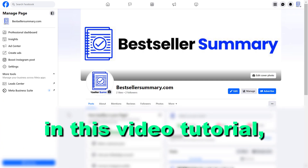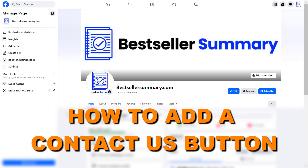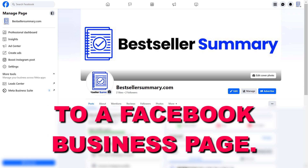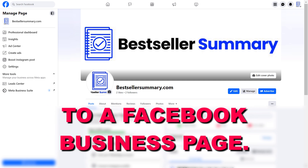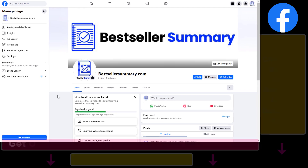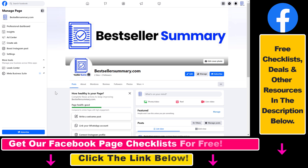Hey everybody, in this video tutorial I'm going to show you how to add a contact us button to your Facebook business page. As you might know, you can add action buttons to your Facebook page, and one of the options you have is a contact us button. Here's how you can add that contact us button to your Facebook business page.